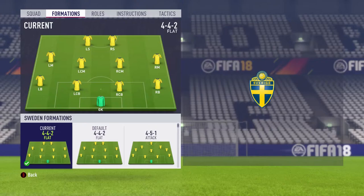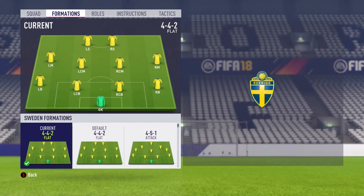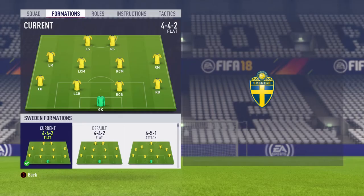Welcome back to another video where I'm going to show you the best custom tactics, best formation, and best player instructions for the Swedish national team. Let's get into it here boys.